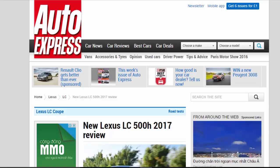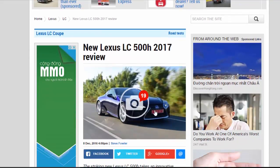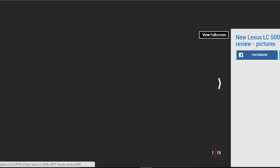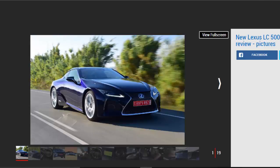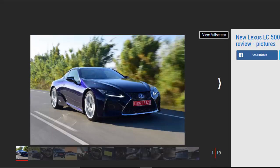New Lexus LC500H 2017 Review. The striking new Lexus LC500H takes an innovative approach to hybrid performance. Verdict: 4-star.